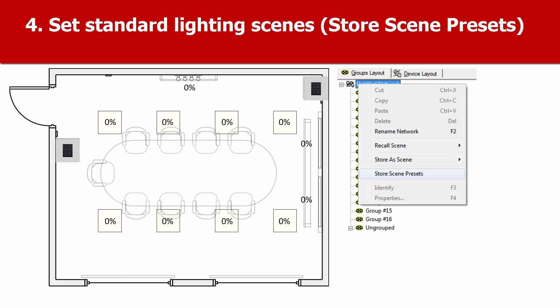You can set these preset scenes in Toolbox by right-clicking on the network name and choosing Store Scene Presets.